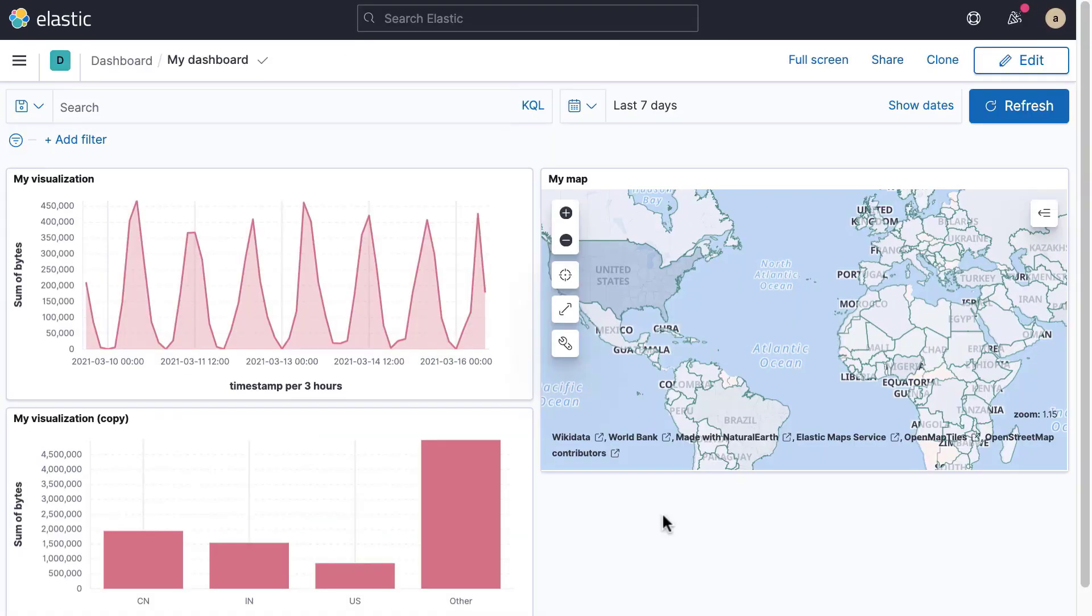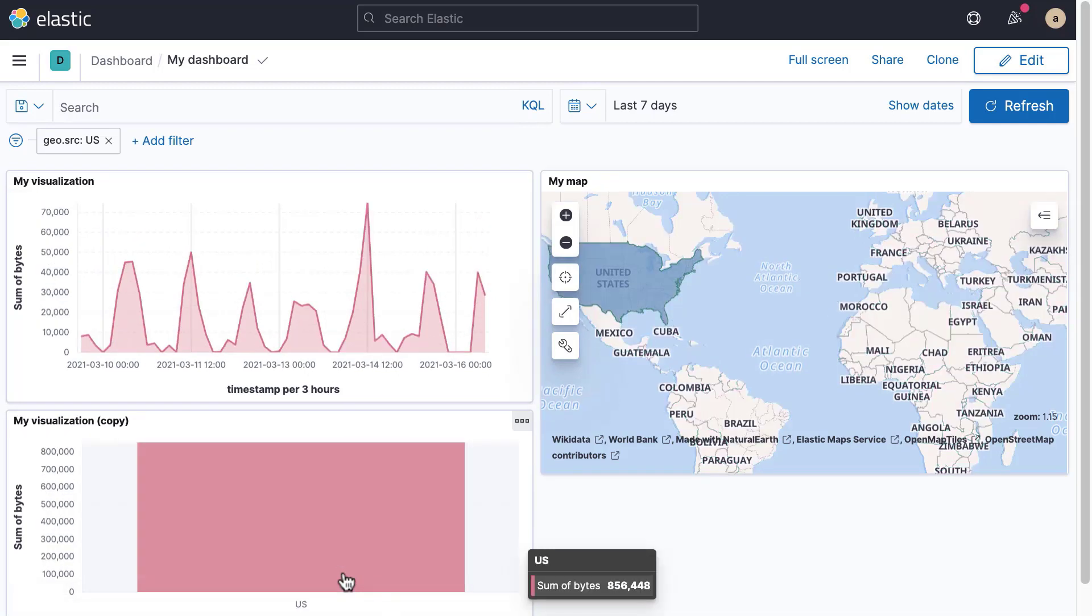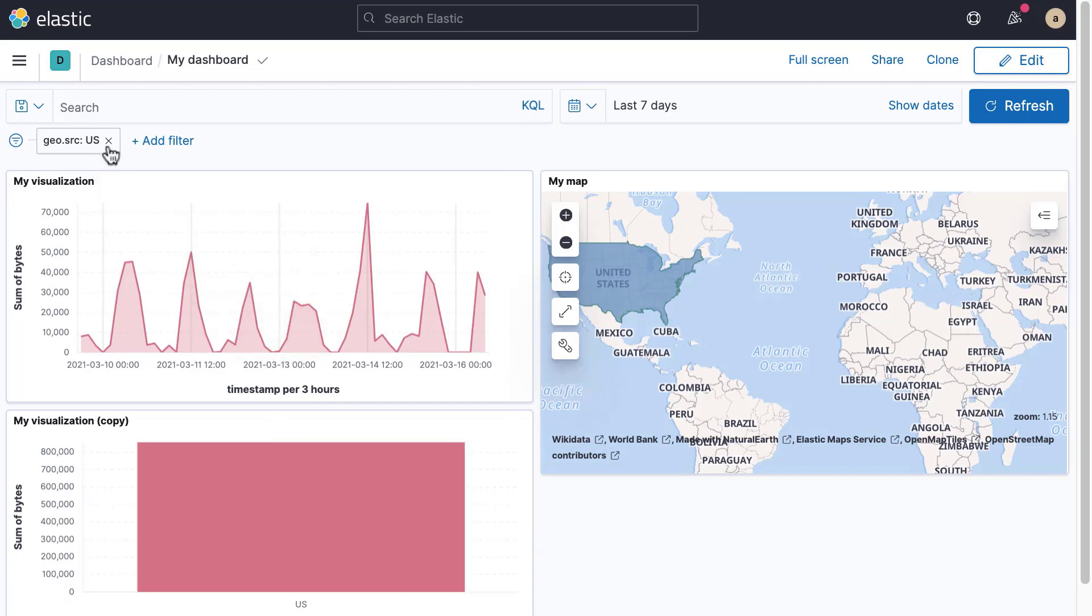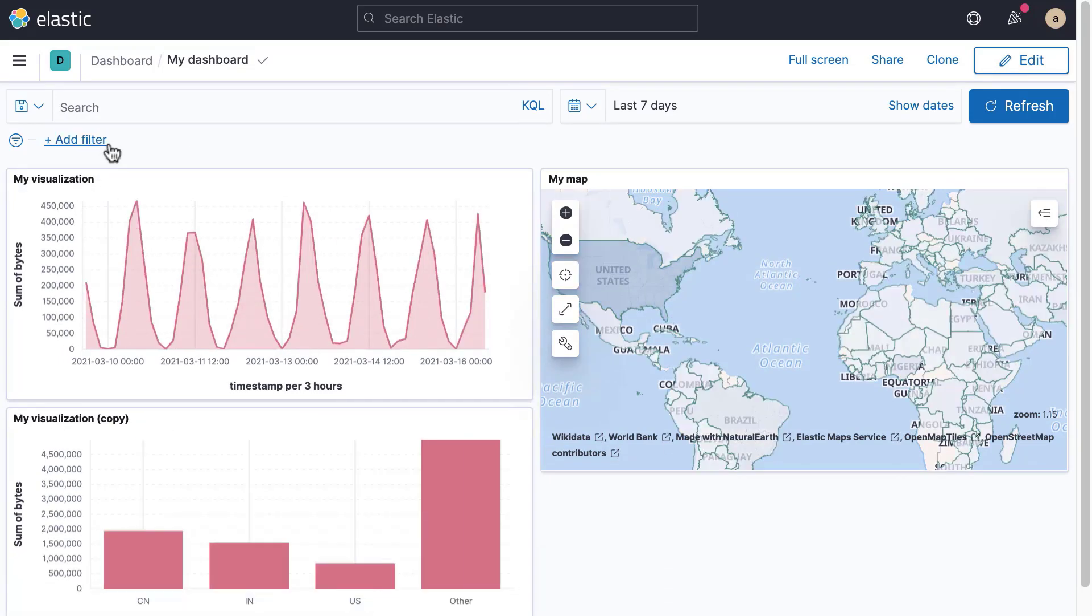Kibana dashboards are interactive. Clicking on a value in a panel creates a filter for that value. The dashboard will update to only show data that matches the value that was clicked. You can customize what happens when someone clicks on a value by creating drill-downs.